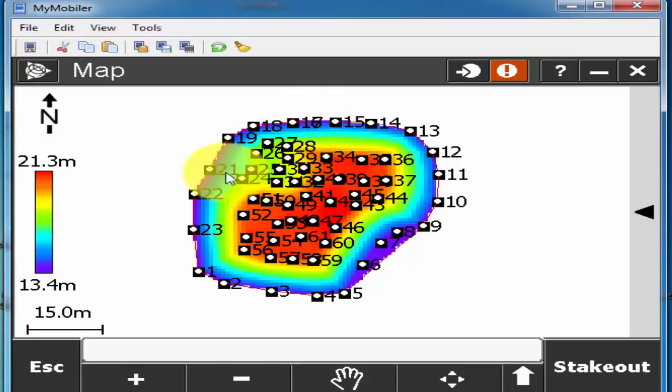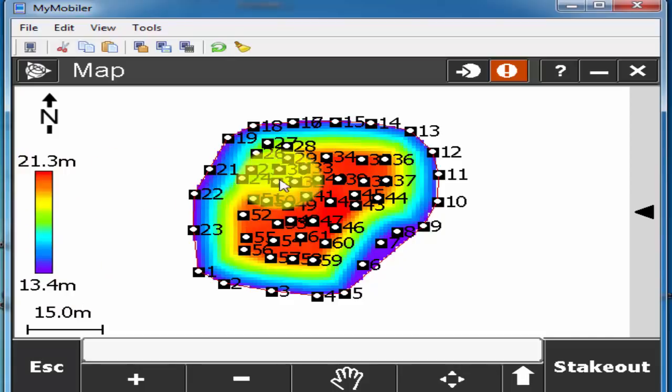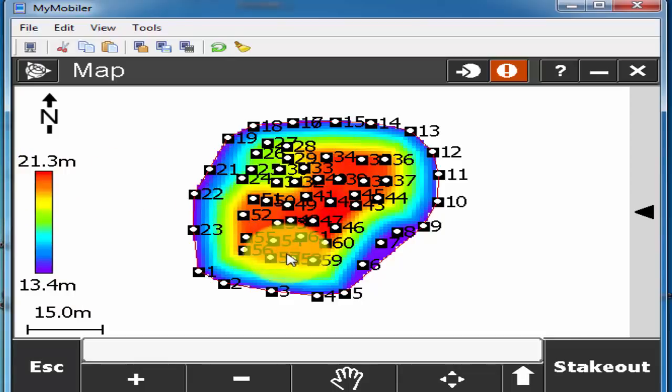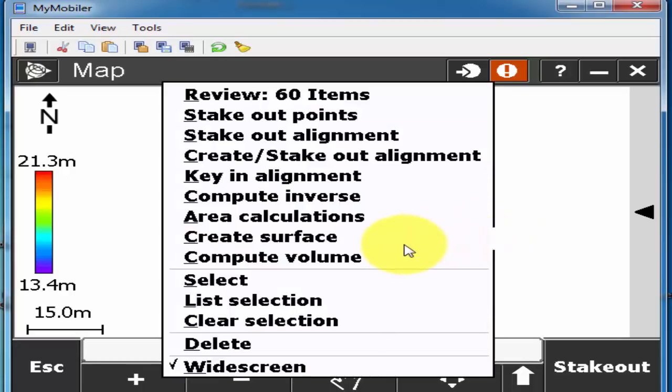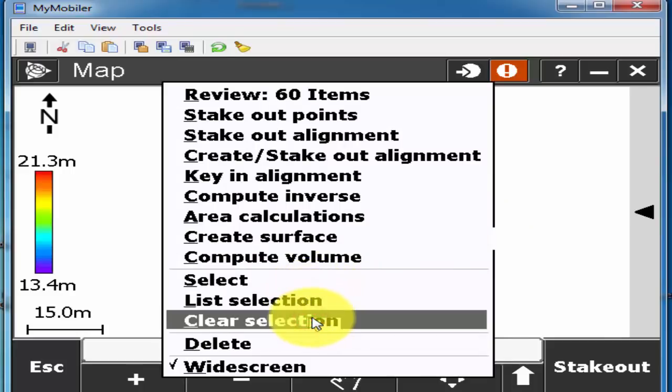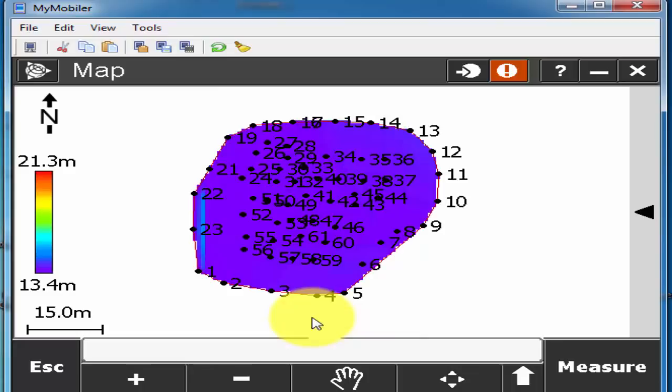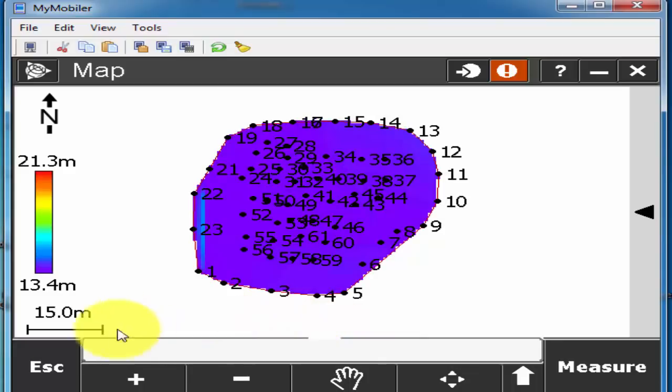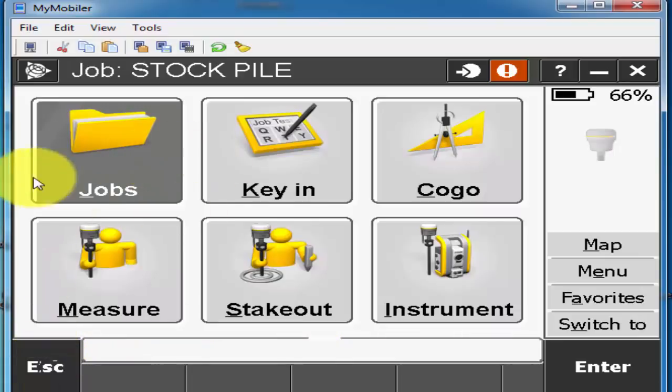And now you can see the colors. Outside color is blue and then you can see the elevation is almost 13.4 and slowly slowly this one change into red. Red is the highest points what I observe on the site.